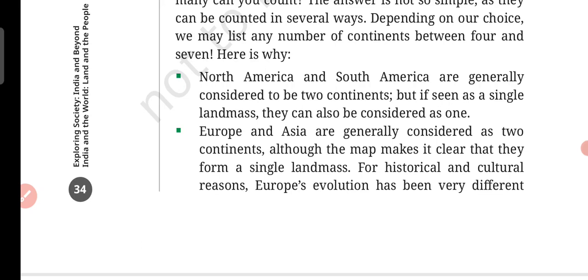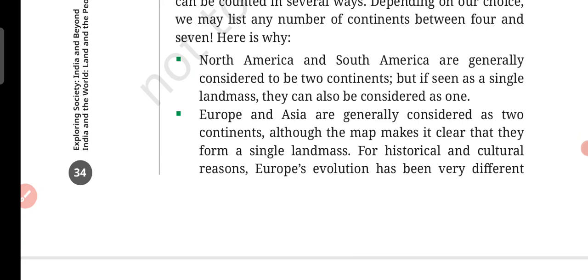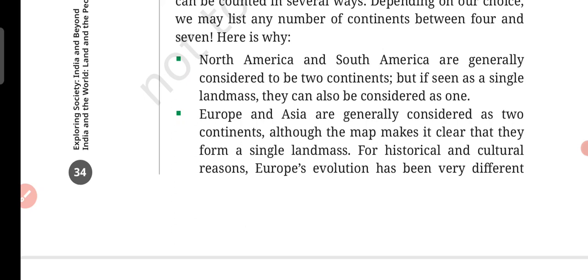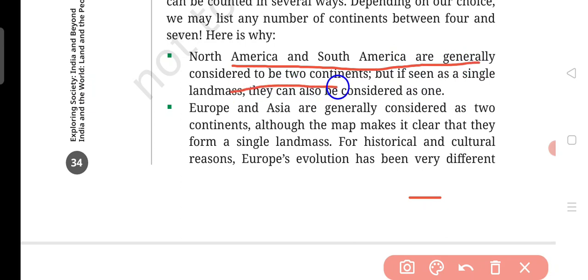This is why we divide continents into 4 to 7. Starting with 4: North America and South America are generally considered to be 2 continents. But if seen as a single land mass, they can also be considered as 1. So North America and South America together could be our one single continent.